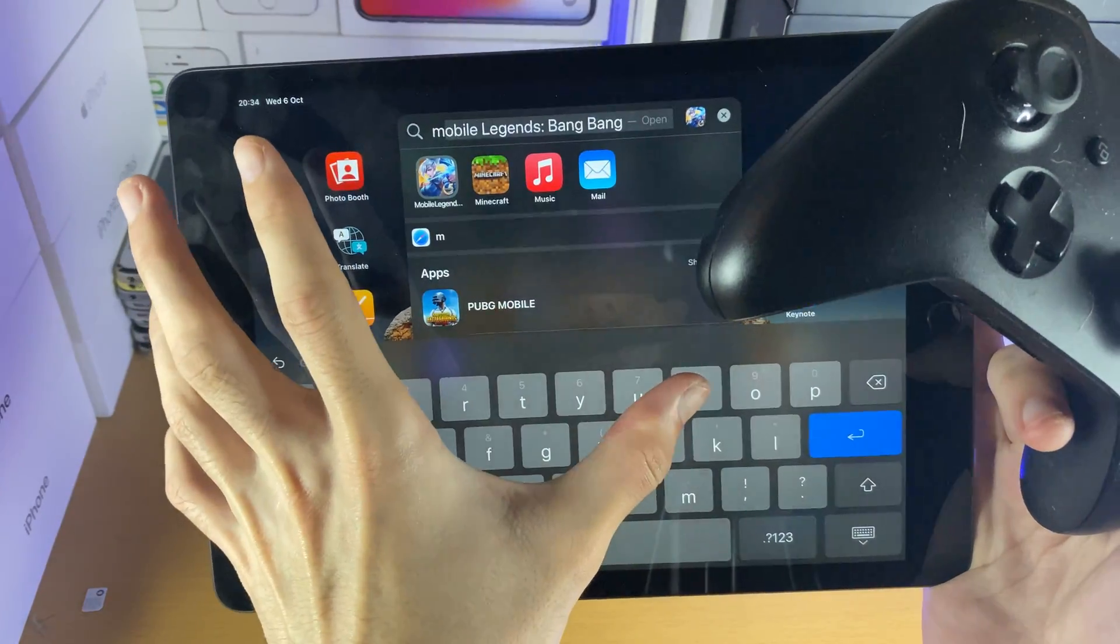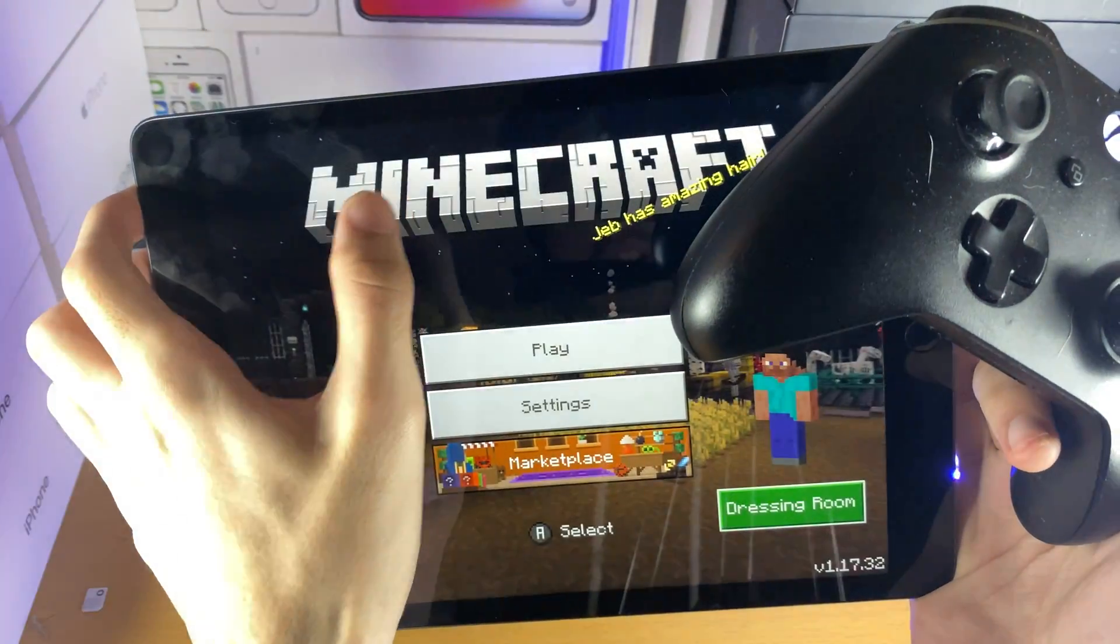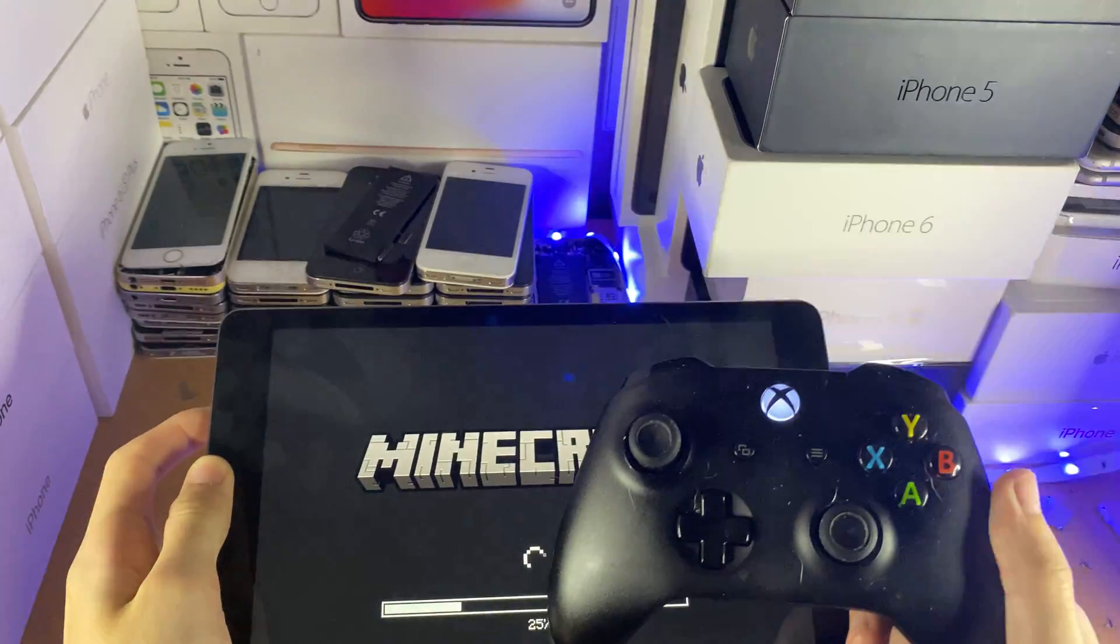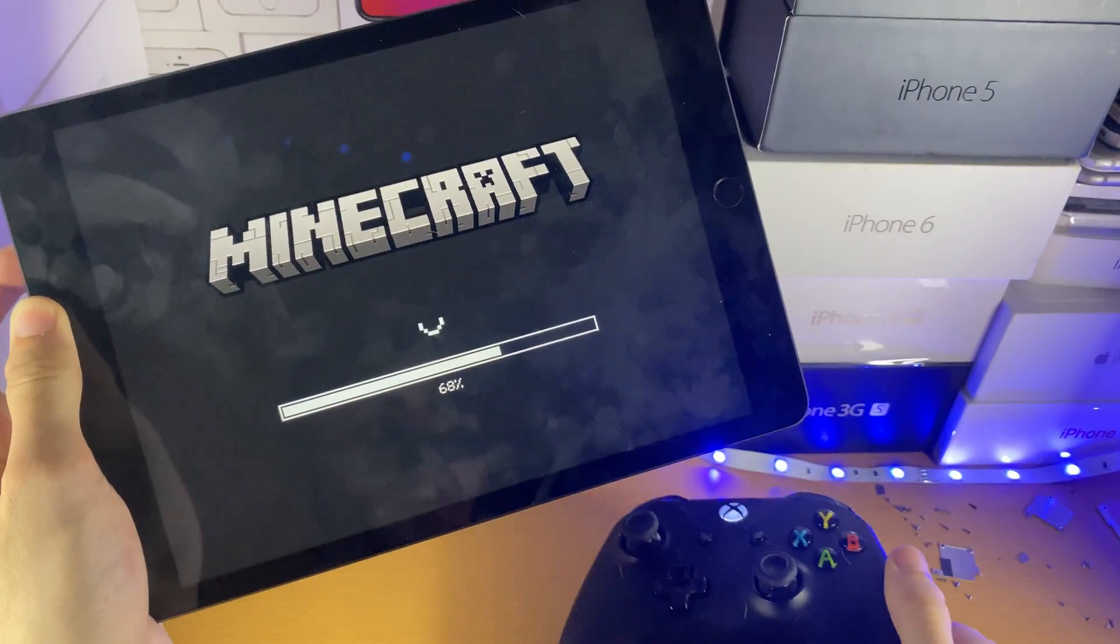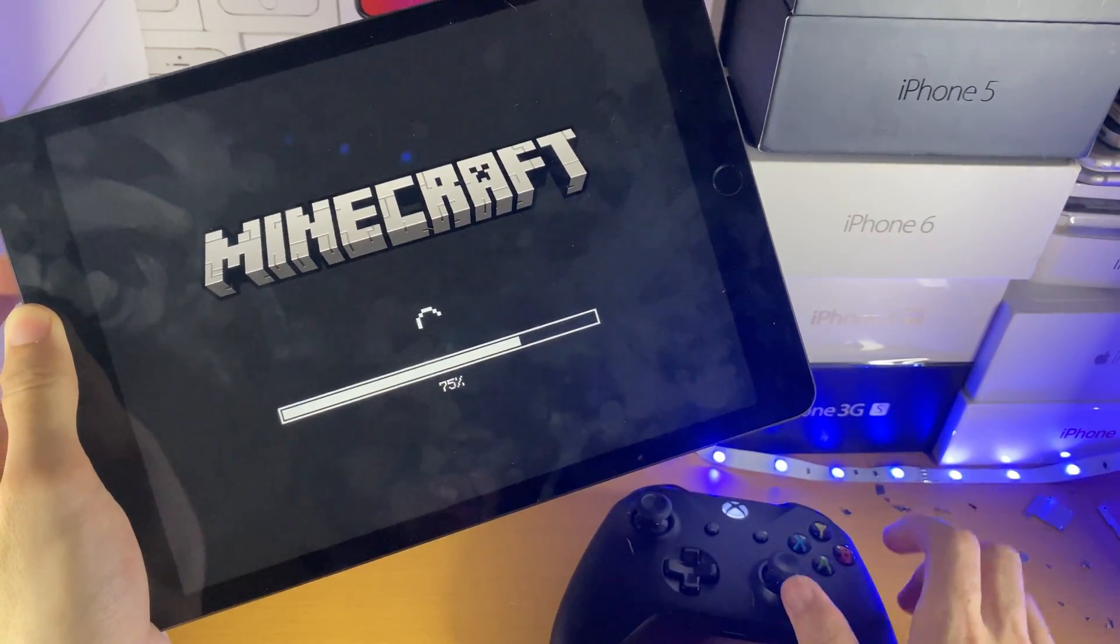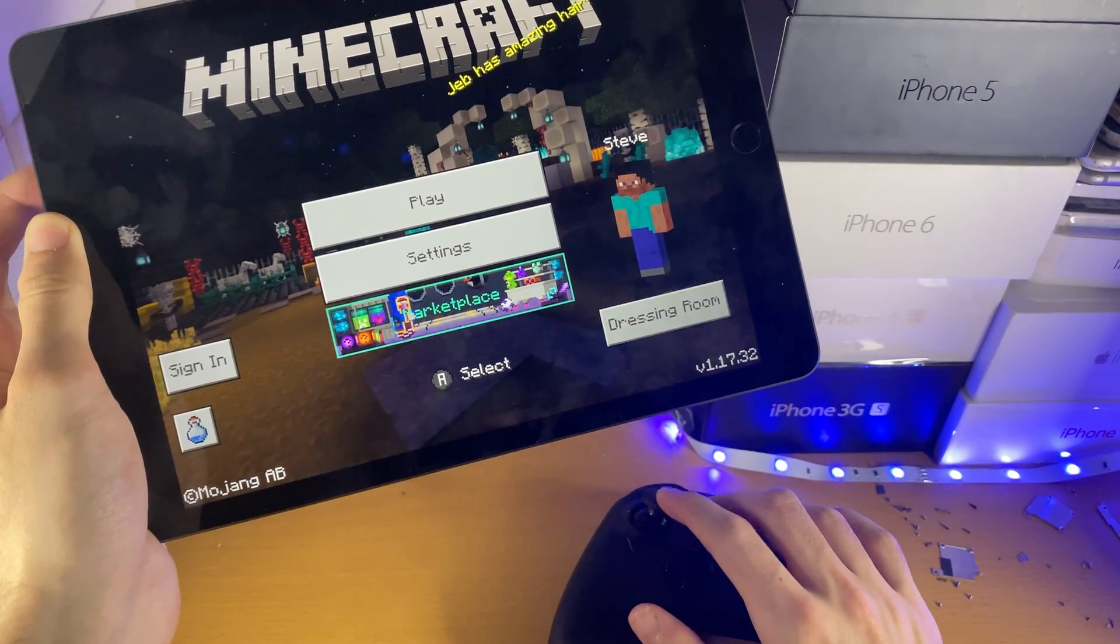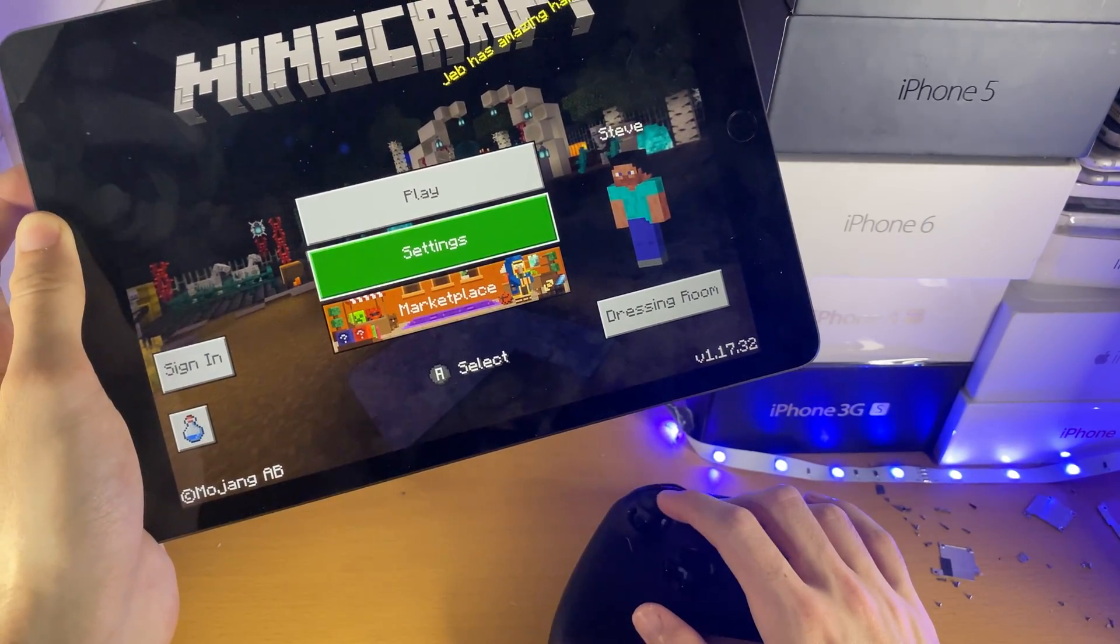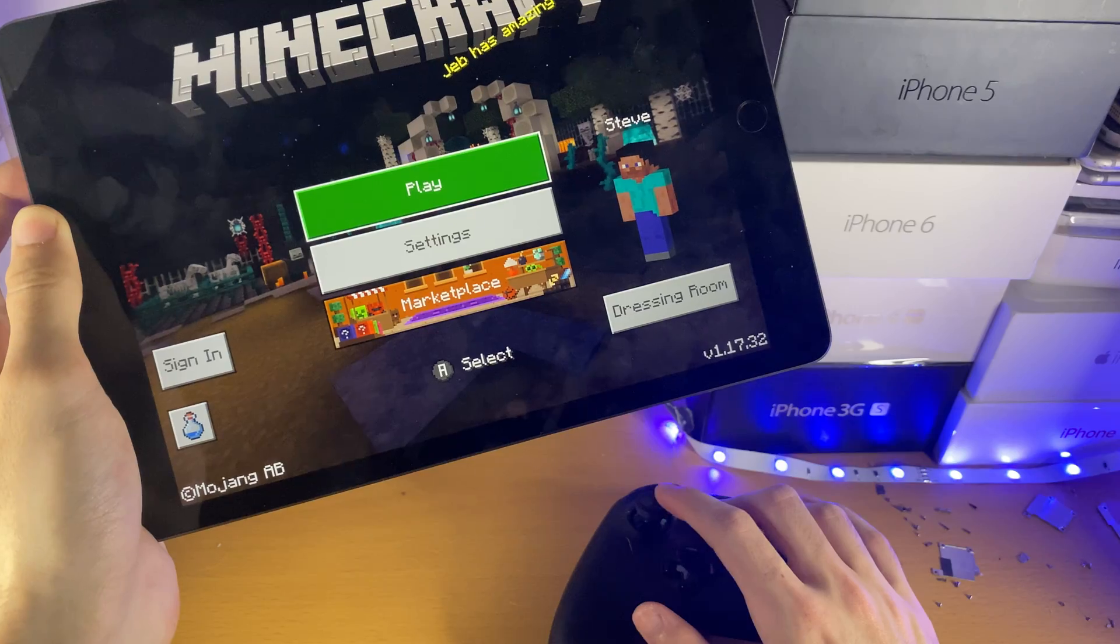If I just open up Minecraft, this is always the perfect example. I'm just going to open up right here. You can see the controller in the background. If I just use the analog stick, you can see I can move up and down.